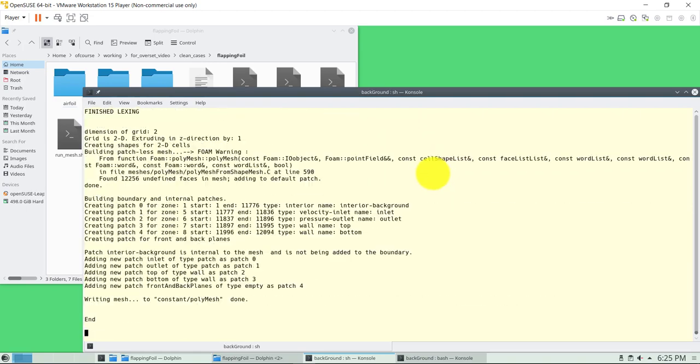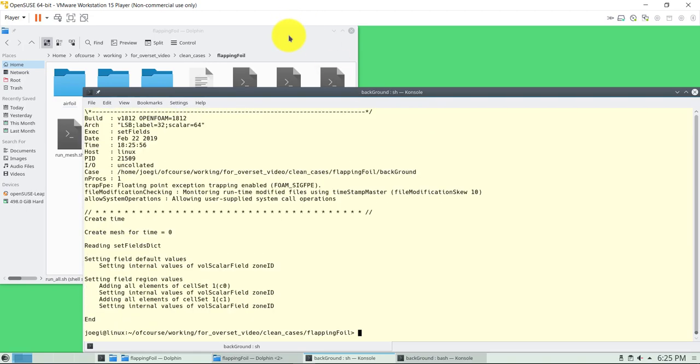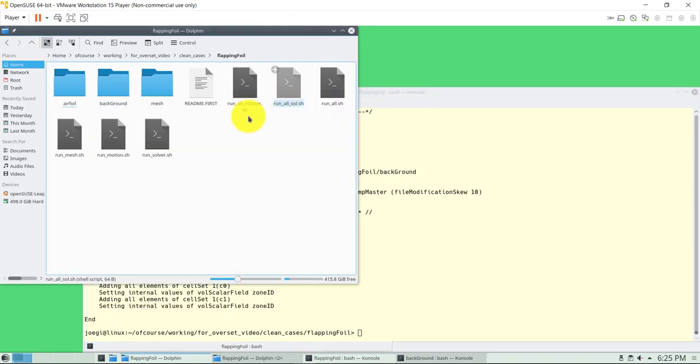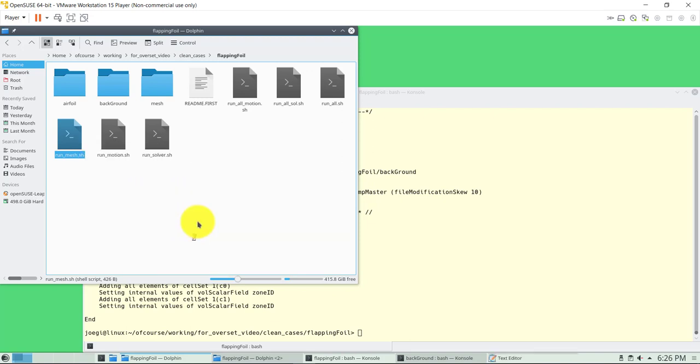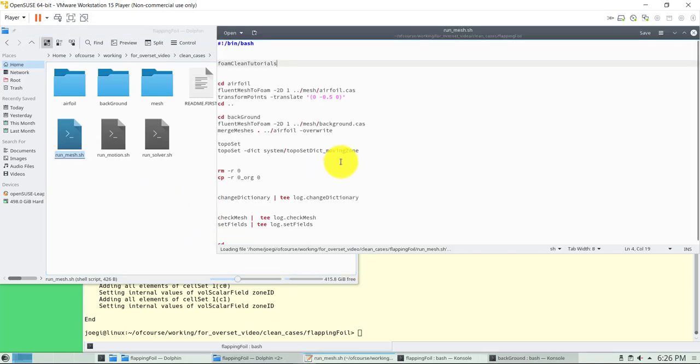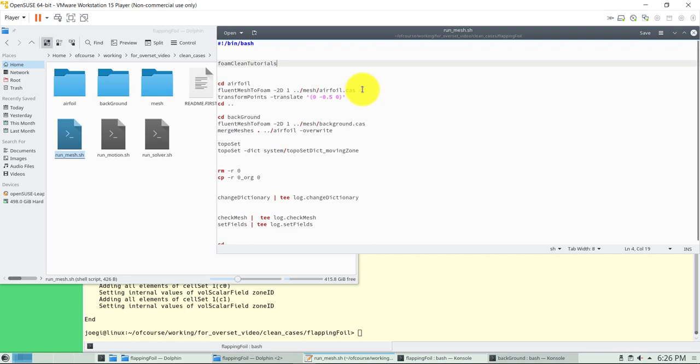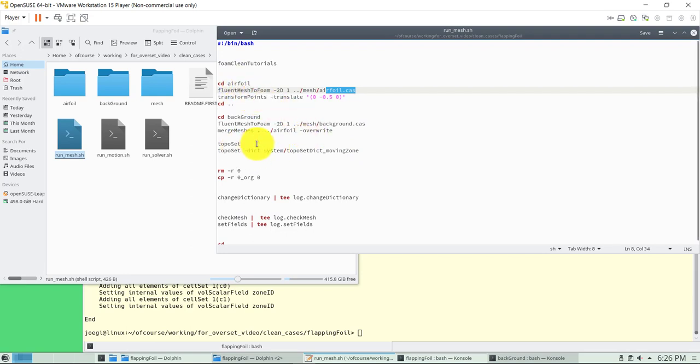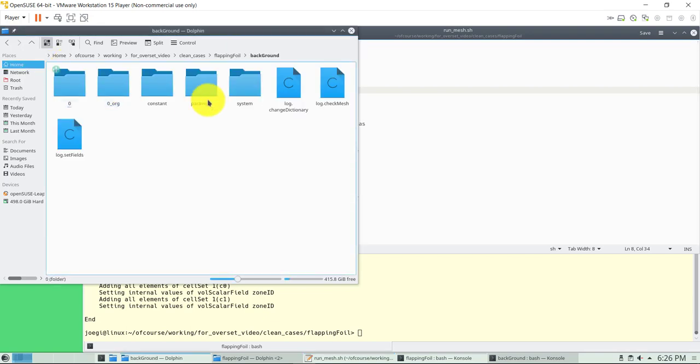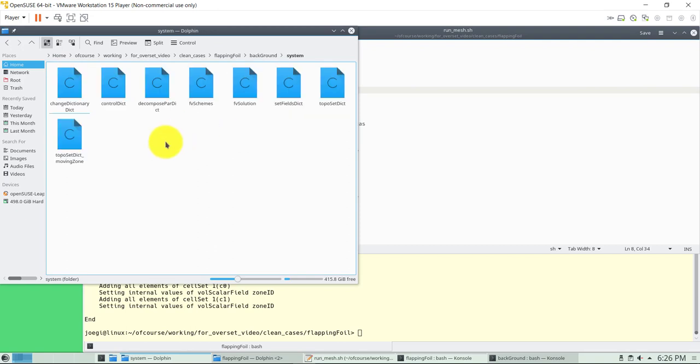Let's go to the flapping folder case and generate the mesh. Nothing new here. Just to show you the different steps - instead of using blockMesh or snappyHexMesh, we're converting the mesh from Fluent. It's a 2D mesh, so we're also setting the dimension. Get the mesh from there, and then transform to shift the airfoil. Then we do the merging of the meshes.